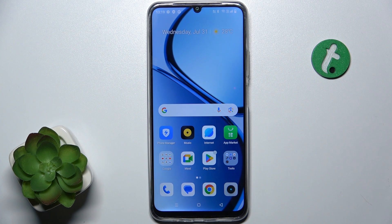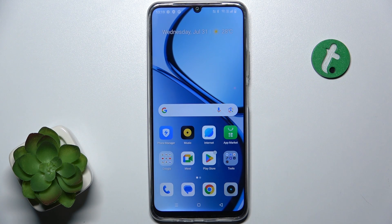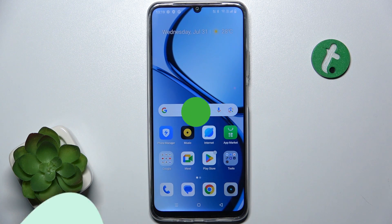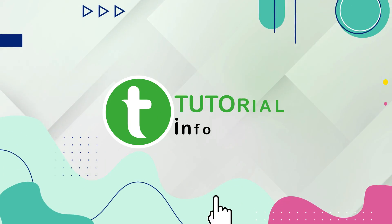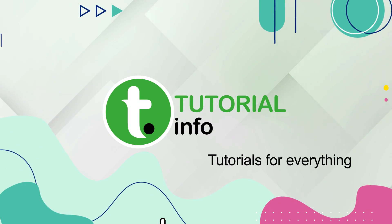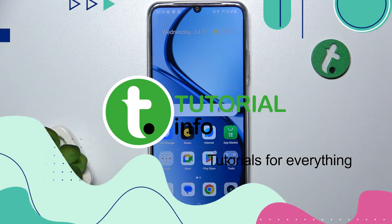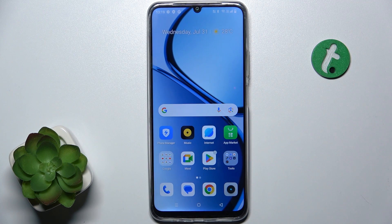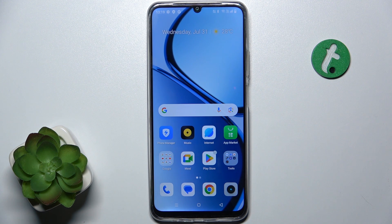Hello, in this video I'm going to show you how to add or remove home screen widgets on Realme C61. To add or remove home screen widgets, first let's remove a widget.